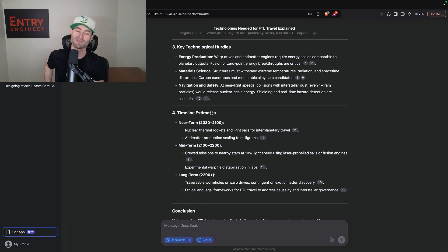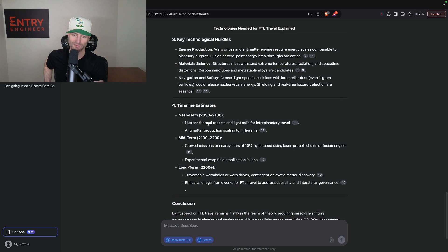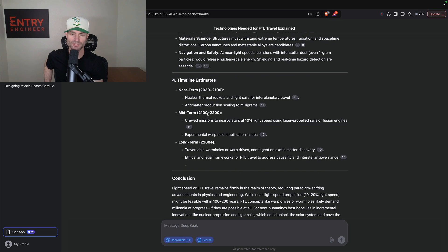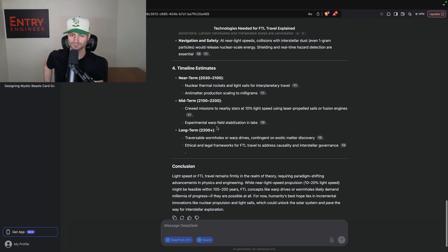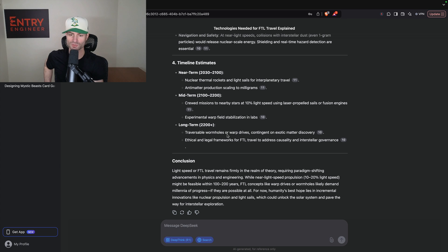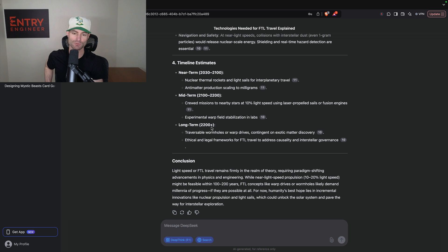It gives timeline estimates, which I definitely wanted. Near-term 2030 to 2100: nuclear thermal rockets and light sails for interplanetary travel, antimatter production scaling to milligrams. Mid-term 2100 to 2200: crewed missions to nearby stars at 10% light speed using laser-propelled sails or fusion engines — that actually sounds pretty realistic, maybe more towards 2150 to 2175. Long-term 2200 plus: traversable wormholes or warp drives, contingent on exotic matter discovery. I think 2200 would be a little ambitious for wormholes or warp drives, but it does say '2200 plus' — who knows what the future holds in the next 200 years? We're moving at a very fast pace already.